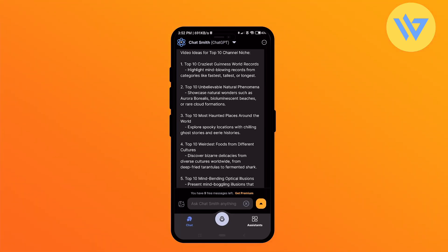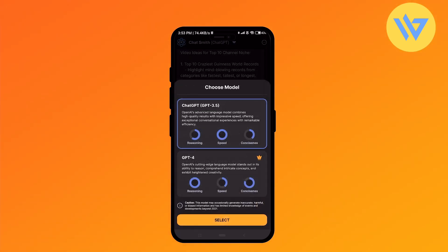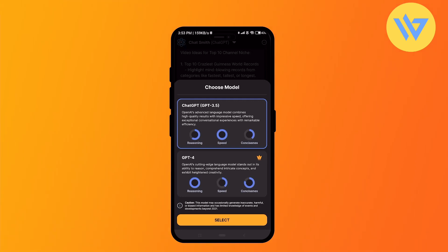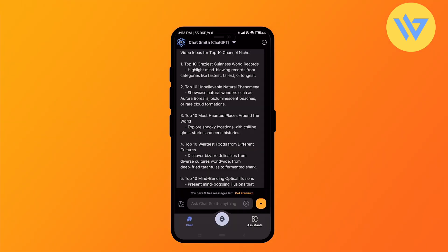There are a few more features that you can use. If you click on the downward arrow at the top where it says Chat GPT, you'll find the two versions of Chat GPT: 3.5 and GPT-4. GPT-4 is obviously premium, so in order to use that you'll need a premium version.